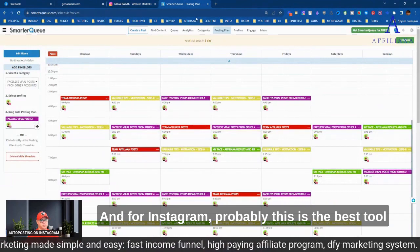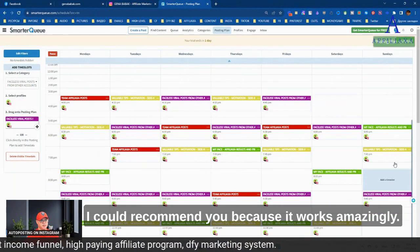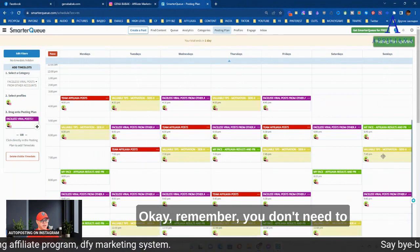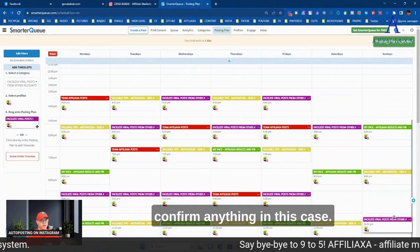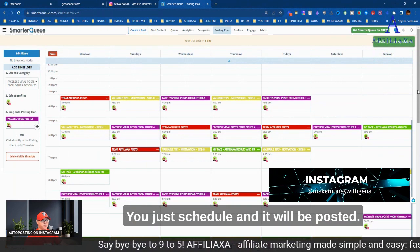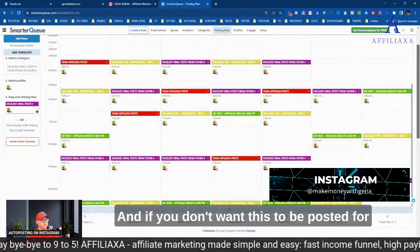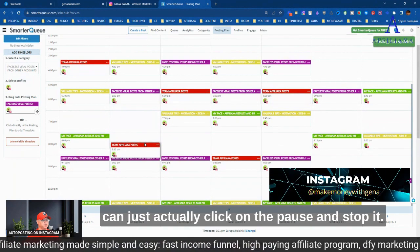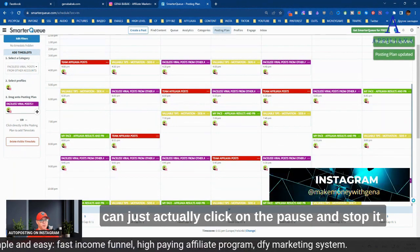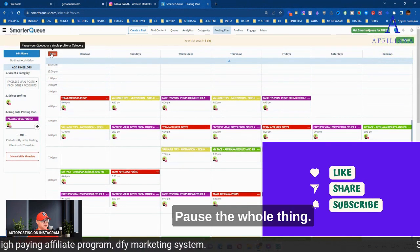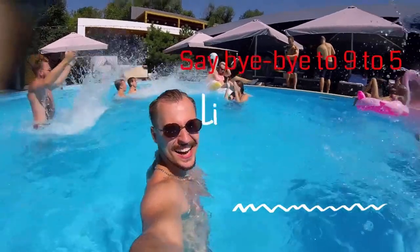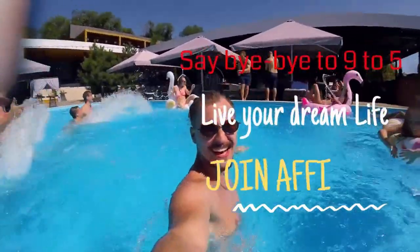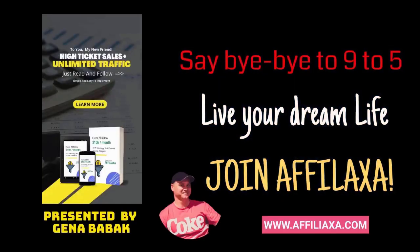So this is why I recommend to be consistent in posting your content. And for Instagram, probably this is the best tool I could recommend you because it works amazingly. Remember, you don't need to confirm anything in this case. You just schedule and it will be posted. And if you don't want this to be posted for a certain period of time, you can just click on the pause and stop it. Pause the whole schedule. How cool is that? I love it. Bye-bye.